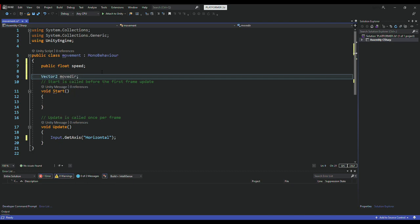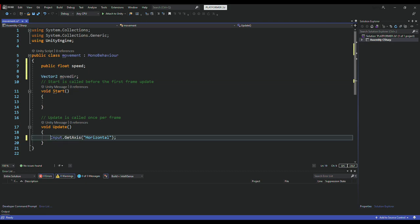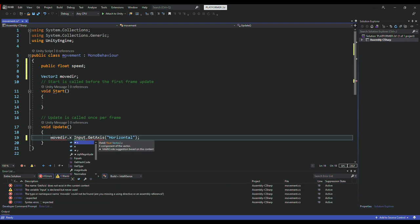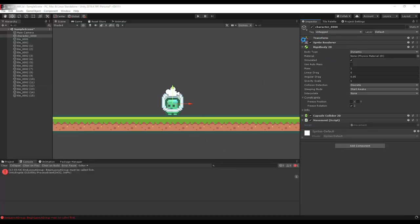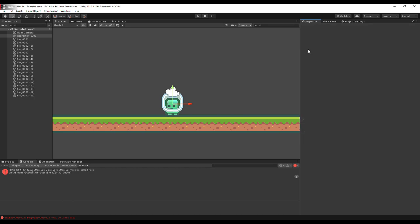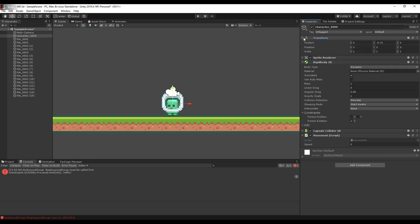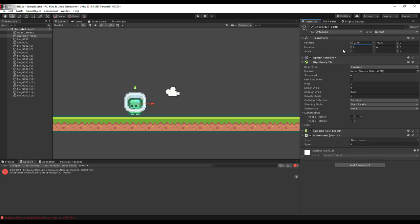Then I'll set moveDirection.x to store that input value, because we need to move the player on the X coordinate. Moving the position on X will move the player along the X axis.